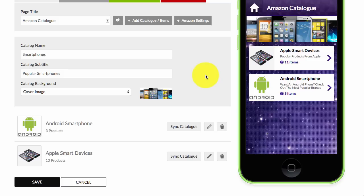This concludes the training on how to add Amazon products to your app using Sappable.